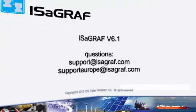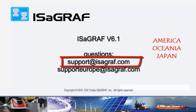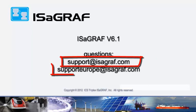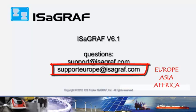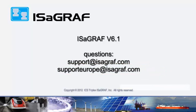This video is now finished. If you want to contact us you can write us at support at isagraph.com or supporteurope at isagraph.com.